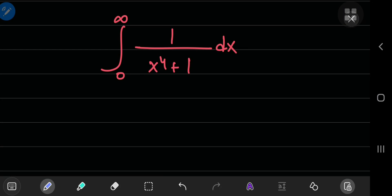Today's video is based on integrating from 0 to infinity 1 by x to the 4 plus 1. You may have seen some videos on the indefinite case, but the definite case — this case of the definite integral with these limits of integration — is simply awesome.